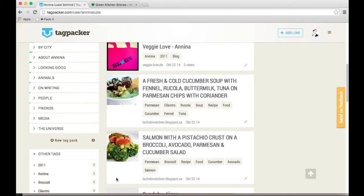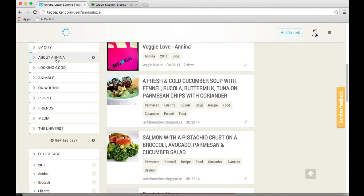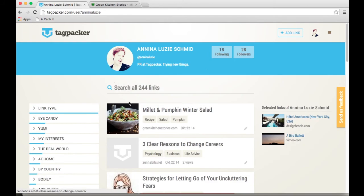Another way to move a tag is to just drag and drop it. So this one here is a tag that needs to go into about Anina, and I just drag and drop it, and that's it.